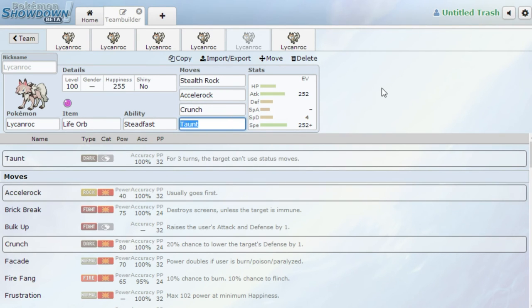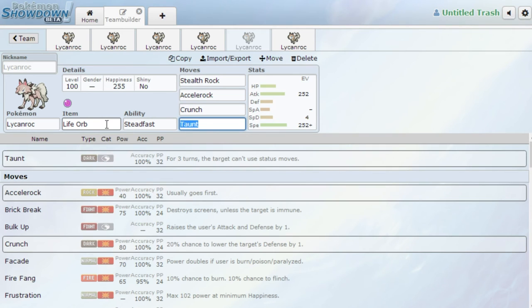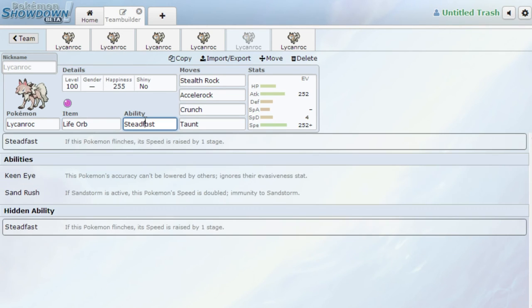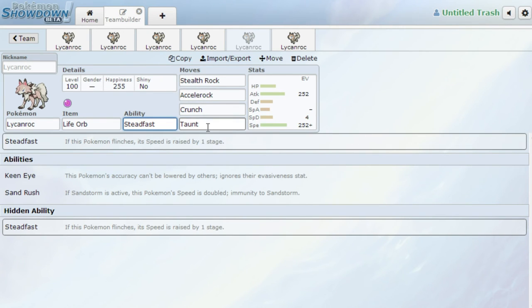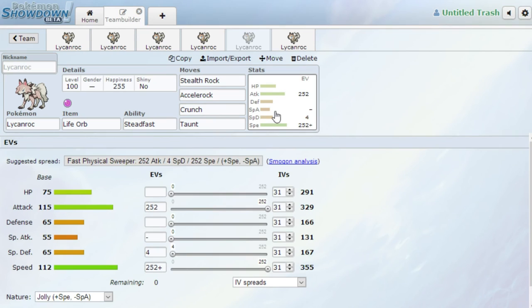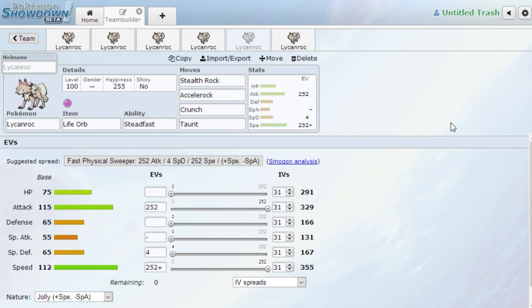Then we got the next set, which I think is actually a very good set. This set could be really interesting. Another lead set, we got Lycanroc with the Life Orb. You could run Leftovers if you want. I think Leftovers could be good or Expert Belt if you really don't want to take the recoil damage. Ability, I recommend Steadfast because this is ideal for a lead. Stealth Rock, Accelerock, Crunch, and Taunt. Very similar to the last set, except we have Accelerock over Stone Edge. We don't have Swords Dance, and we have Taunt with the Life Orb. Same EV Spread. This is pretty much the best EV Spread you could have on this Pokemon. It's just Jolly Max Attack, Max Speed. Very good set.